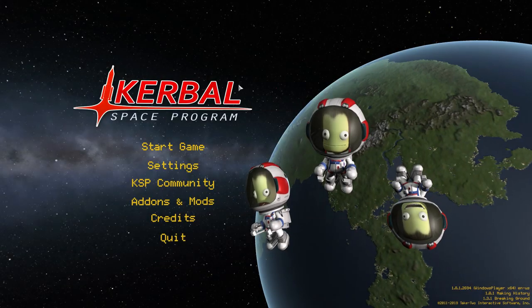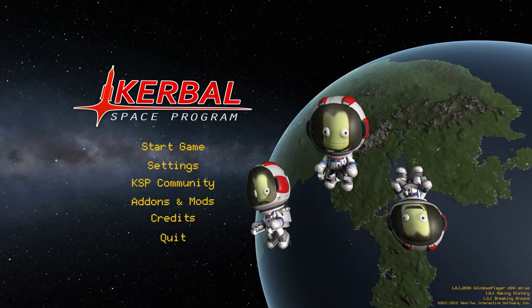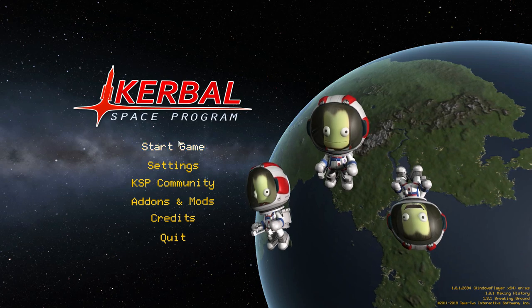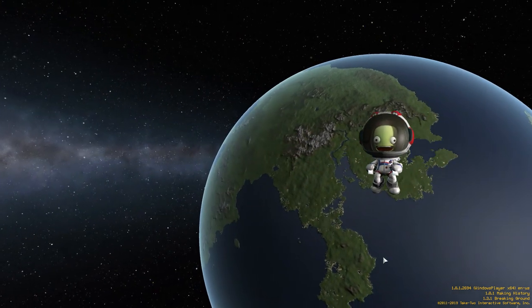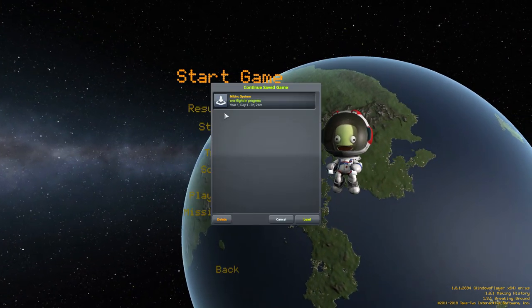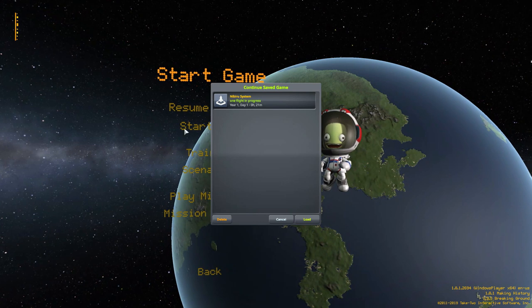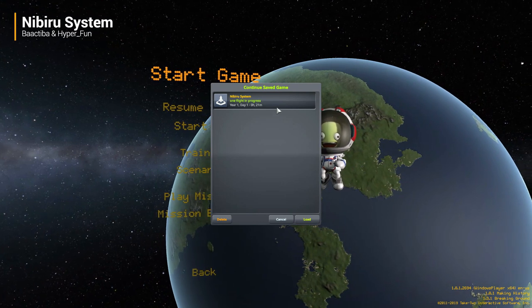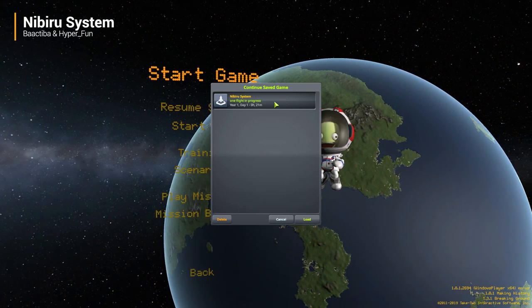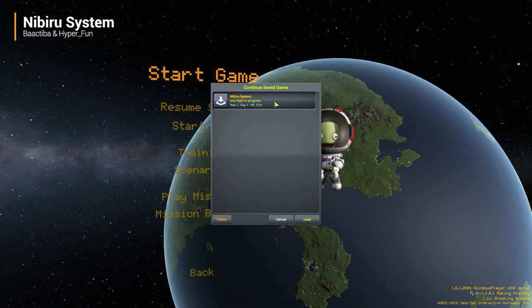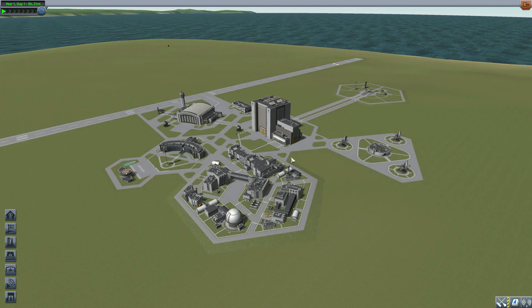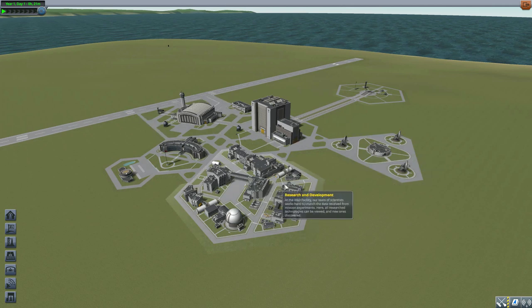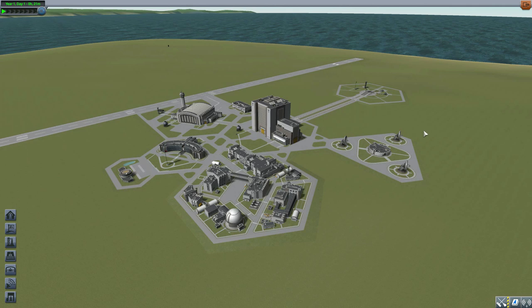All right, hello everyone and welcome back to Kerbal Space Program where today we are having a look at the Nibiru system mod, which is being made by users Bac Tiba and Hyper Fun. What this glorious little piece of work looks to add into the game is a magnificent new gas giant with a handful of moons around it, and they are pretty darn cool.